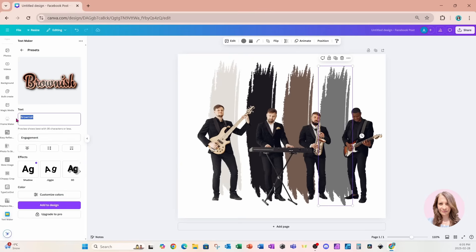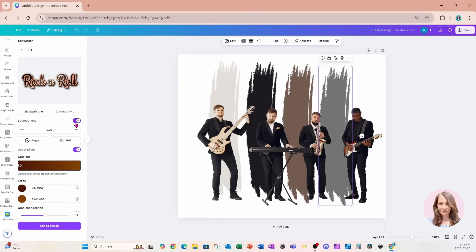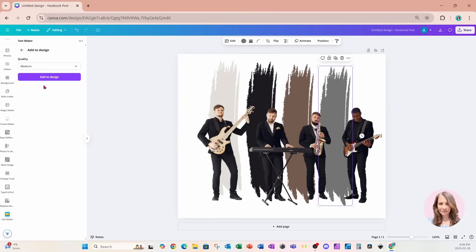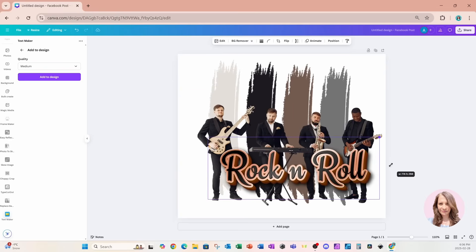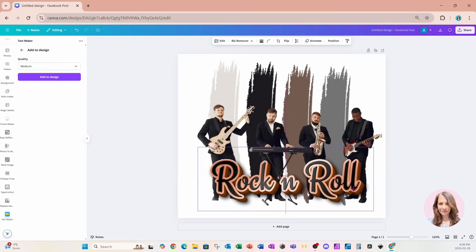For the text, I'm going to call this 'Bend Rock and Roll.' I'll go into 3D and I'm going to increase that level just to give it a little bit more depth. I'll place this on my workspace — and there is my text.